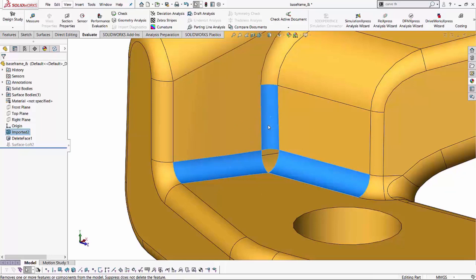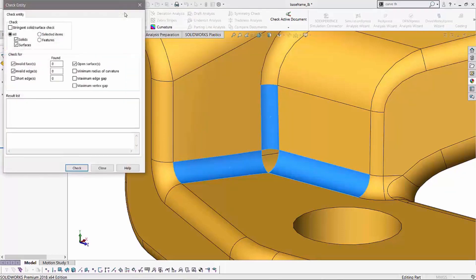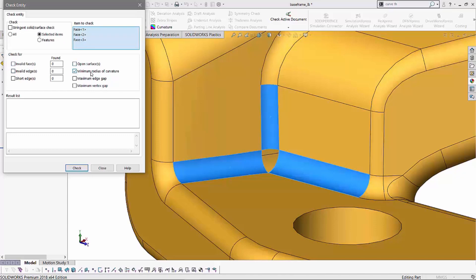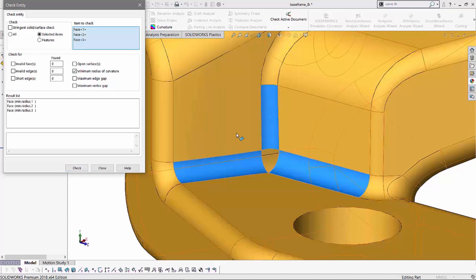Whatever the minimum radius of curvature is on all these fillets is what we want to keep in mind as our minimum number to go with. So I've held control and I've selected these three faces. Now if I go to my evaluate tab and if I hit on this check command, I get the ability of selecting either all solids or if I want to look at the information on selected items. So in this case I'll do selected items and you'll notice the three faces that we've selected are right here.